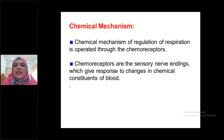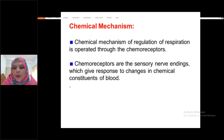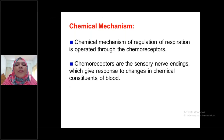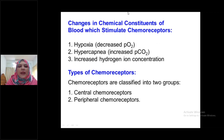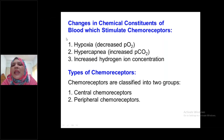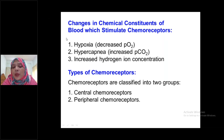These are the chemicals of the blood which can stimulate the respiratory center. So chemoreceptors are the sensory nerve endings; changes in chemical constituents of blood can stimulate chemoreceptors. Which chemicals can stimulate the chemoreceptors and ultimately stimulate the respiratory center? There are three chemicals that can stimulate the respiratory center.